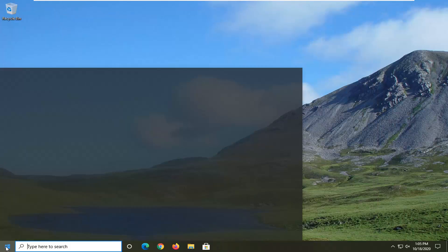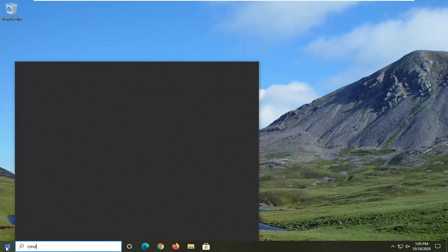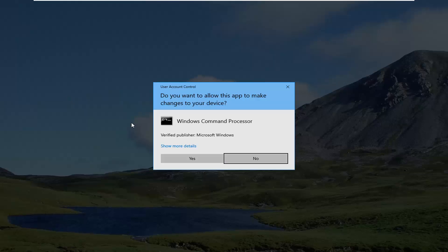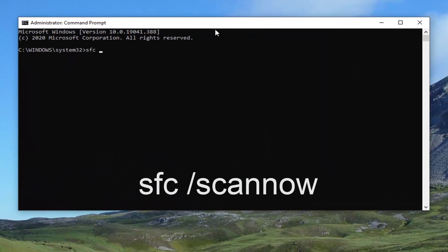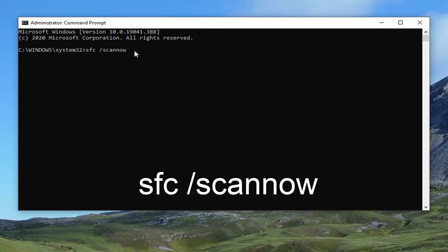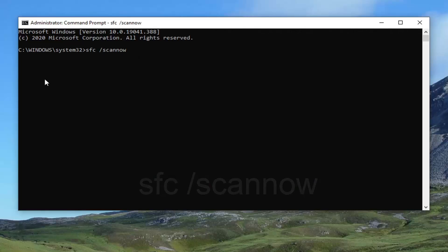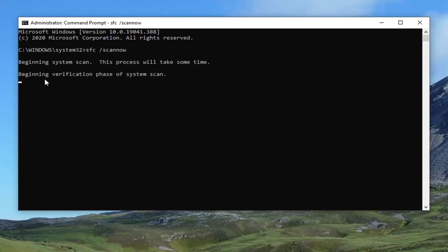Another thing you can try would be to open up the Start menu and type in CMD. Right click on the best result and select Run as Administrator. If you receive a User Account Control prompt, go ahead and select Yes. Then type in 'SFC' followed by a space and forward slash 'scannow' — scannow should all be one word with the forward slash out front. Hit Enter on your keyboard and begin running this command. It will take a couple minutes to run, so please be patient.